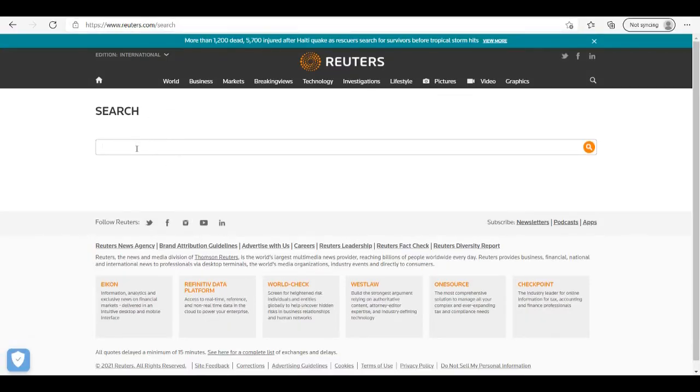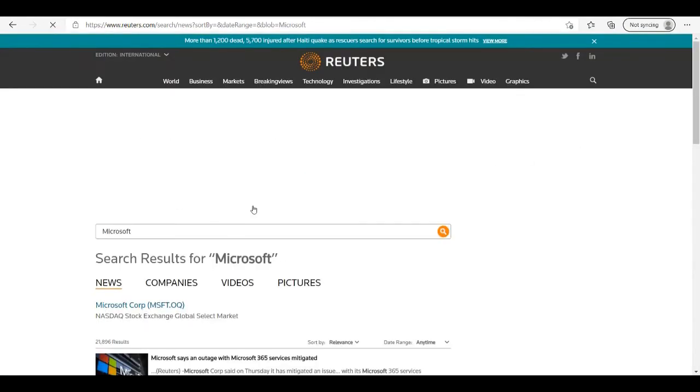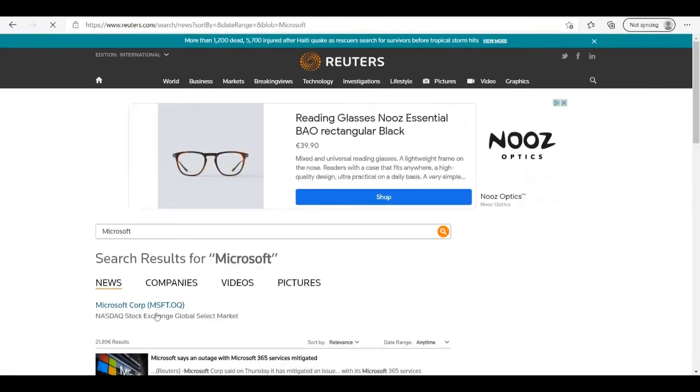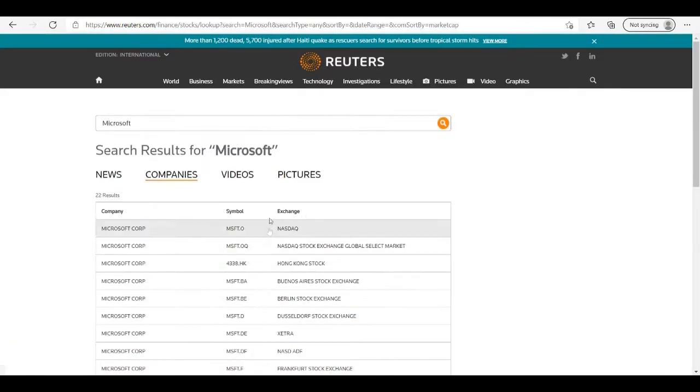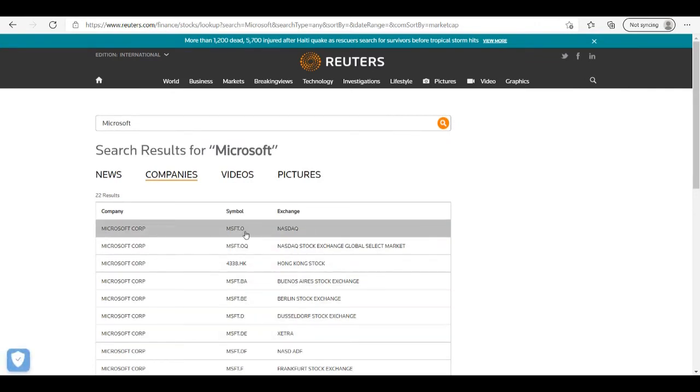I will find a company. Let's go with Microsoft. Here I can pick for which exchange I want data, so let's go with Nasdaq.